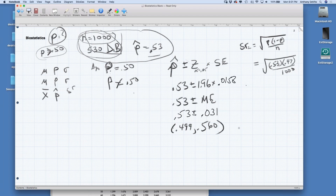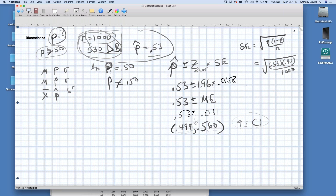We're 95% sure that the true population proportion P for North Carolina is between 49.9% and 56% voting for de Blasio. Does that mean we're 95% sure he would win? No — because 50% is inside his confidence interval range. We could get a result of 50% more than 5% of the time, so we're not 95% sure that he would win.